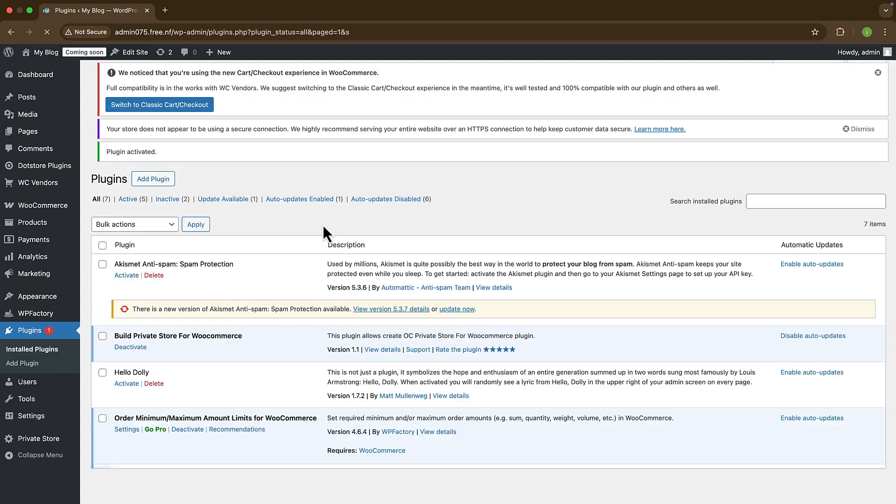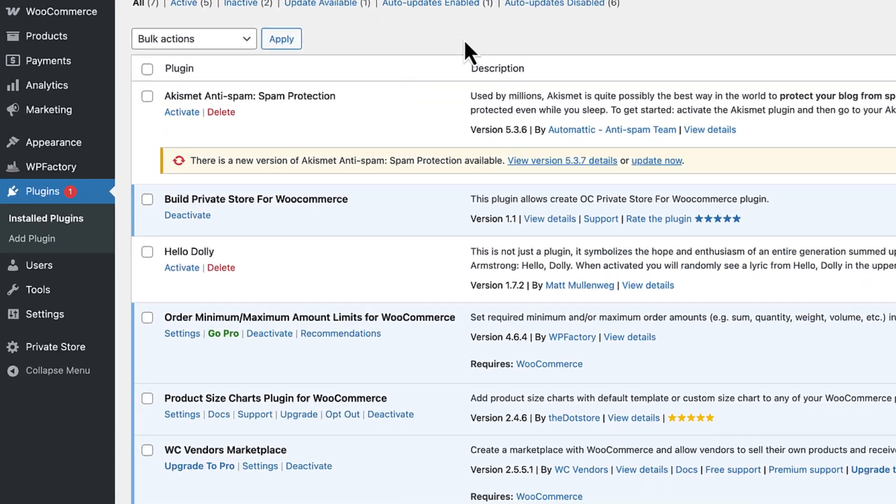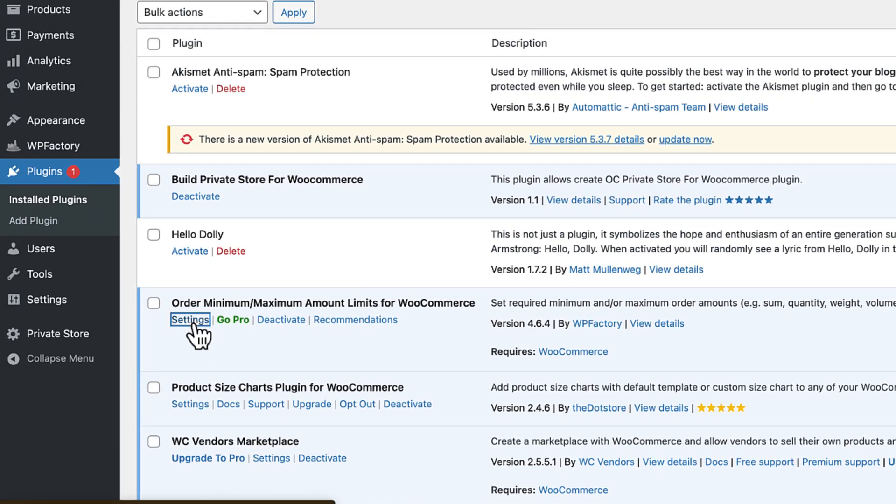Now, here you will find all the installed plugins for your WordPress website or store. Find the installed plugin and click on Settings to open.